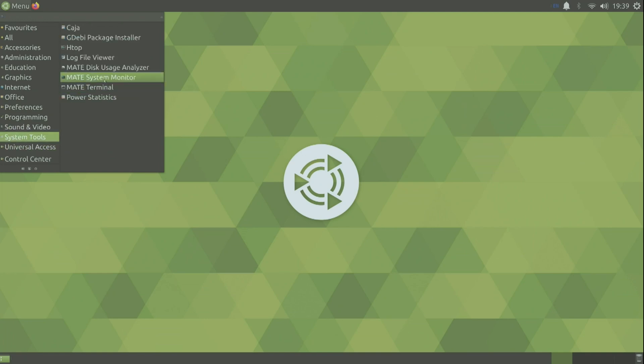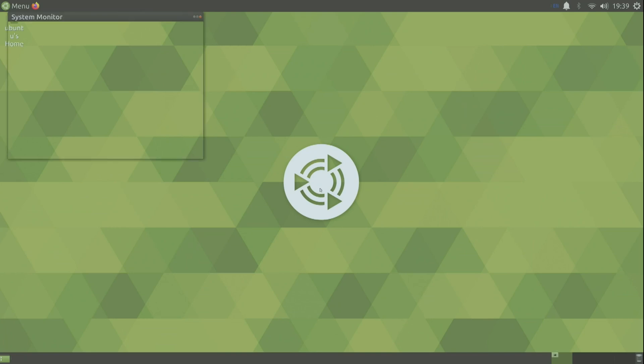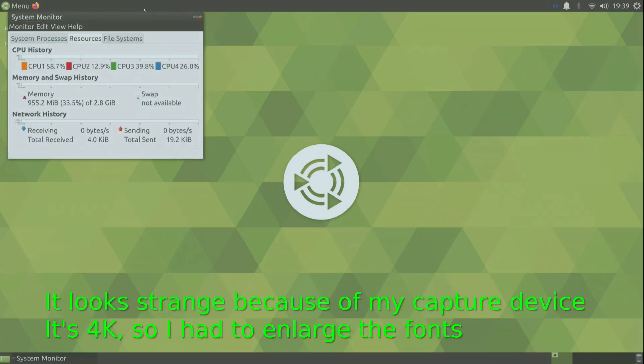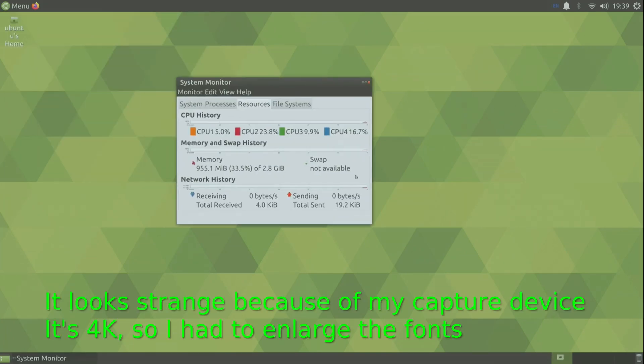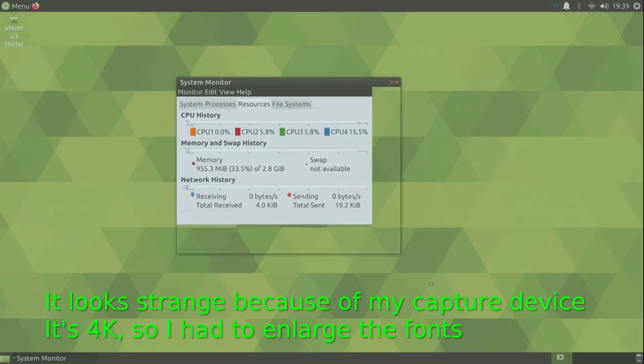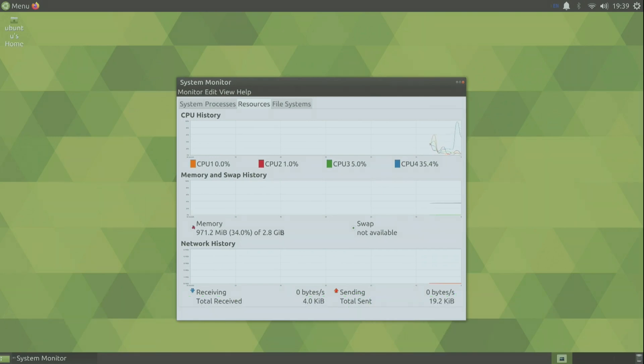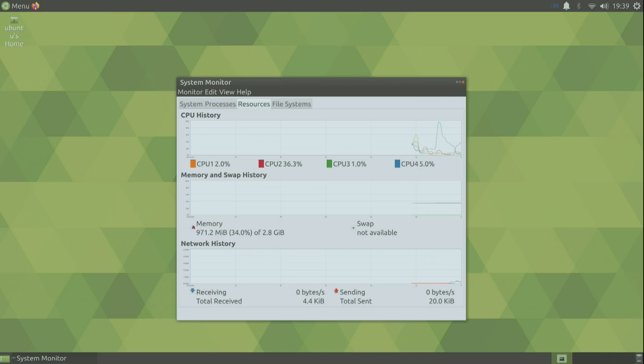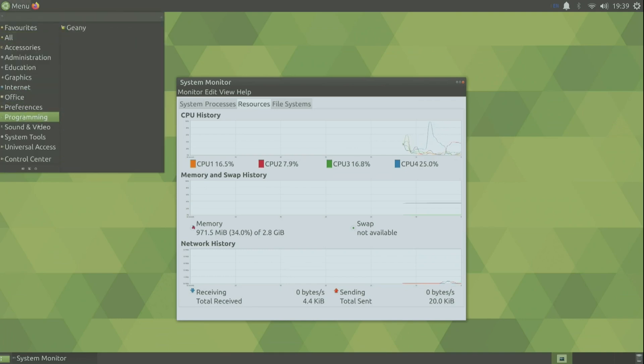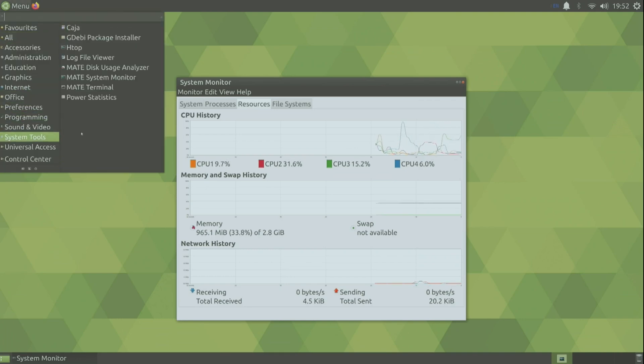So let's watch the system monitor. So as you see there is only 2.8 gigabytes available. A portion has been reserved for the GPU. And there is one gigabyte that we cannot use yet.